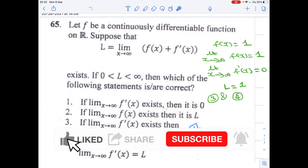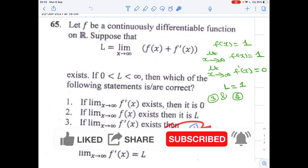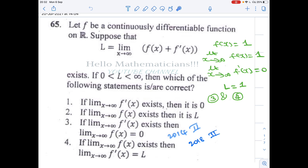Hello mathematicians. In this video we're going to see a nice real analysis problem asked in 2004 December as well as 2018 December — the same problem repeated two times. This problem is regarding the derivative of the function f. If you know the geometric meaning of derivative, that is, the derivative of f at a point equals the slope of the tangent to the curve at that point, then this problem is easy to solve.